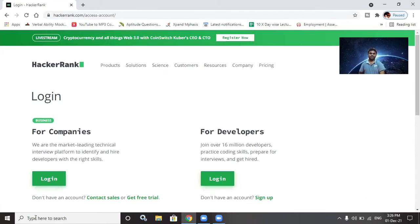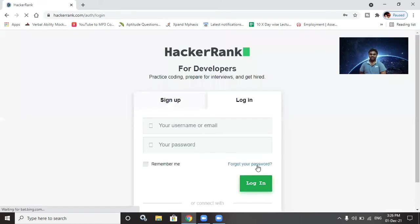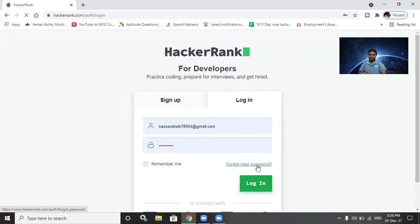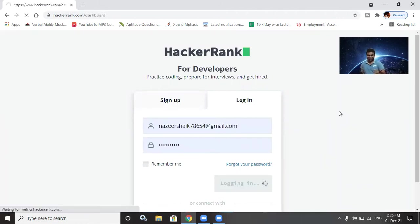We are in the developers section, as we are developers. If you are from companies — recruiters — log in under companies. Just kidding! I am logging into my account, so let's rock it.